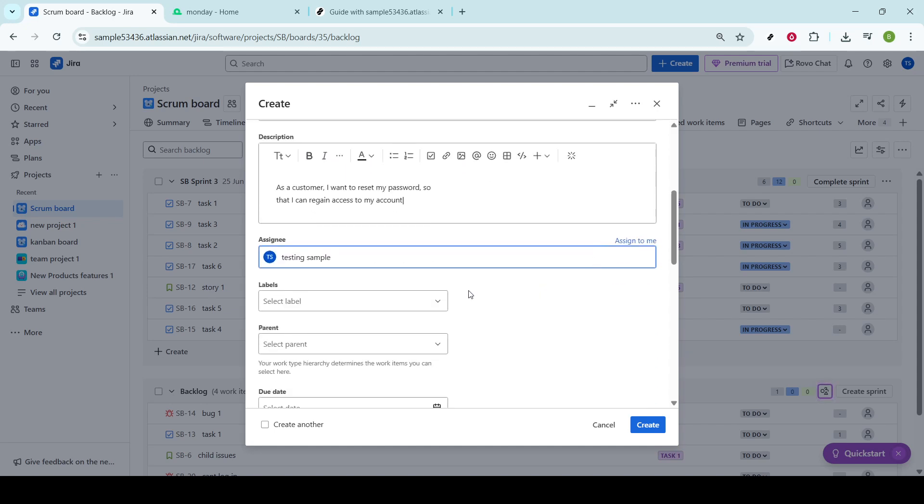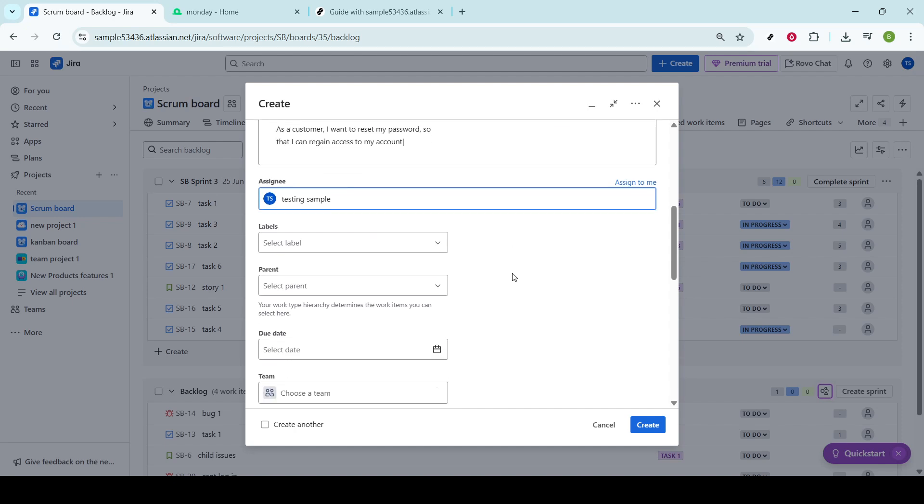Also, consider whether this story should be linked to an epic. Epics are larger bodies of work that are often divided into smaller, more manageable stories. If your user story is part of a broader project, linking it to an epic can help map its place within the larger strategy.